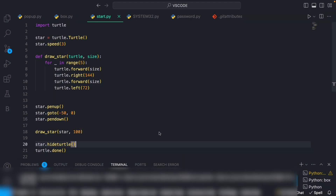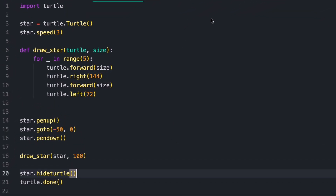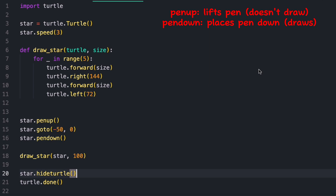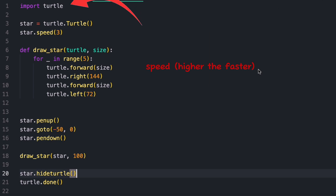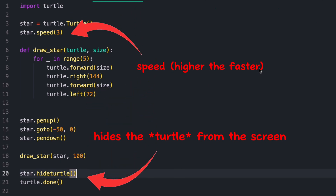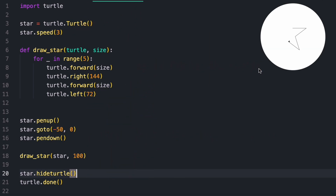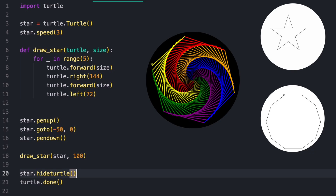Python Turtle is a graphics module that allows you to draw shapes on a 2D canvas. Here you can draw simple shapes using pen up or pen down, and you can adjust colours or speeds. Try drawing a star or other simple shapes, and you can later go into more advanced shapes such as an octagon or a hexagon.